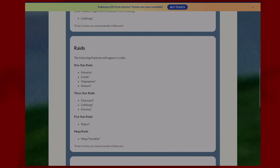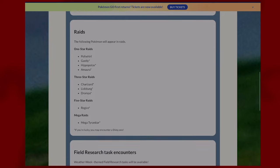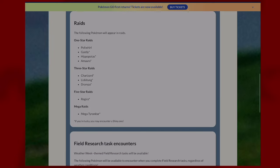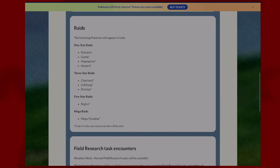In raids you'll find these Pokemon: in one-star raids you'll see Poliwhirl, Gastly, Hippopotas, and Amaura. In three-star raids you'll have Charizard, Lickitung, and Drampa. Five-star raids you'll have Regice, and in mega raids you'll have Mega Tyranitar.